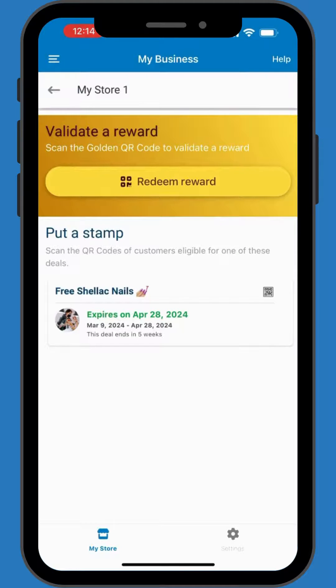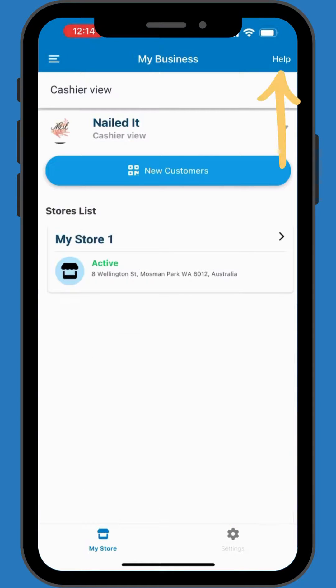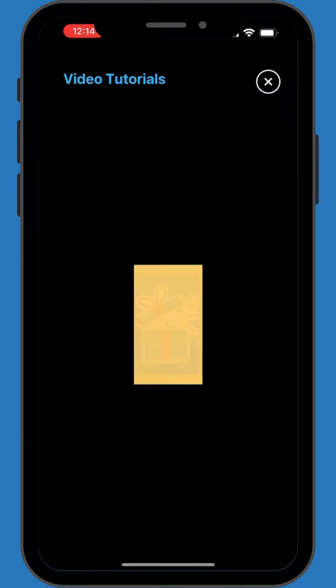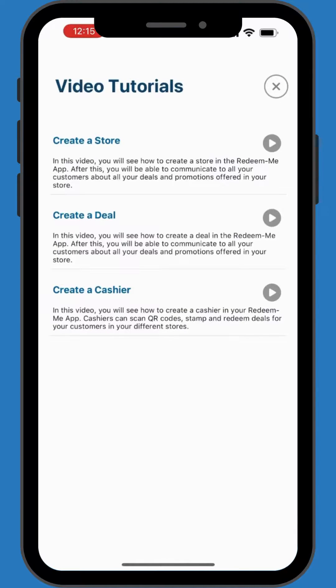Support and Tutorials — tap Help at the top for detailed tutorials on creating deals, adding stores, cashiers, and more. These guides are designed to maximize your use of the Redeem Me app.